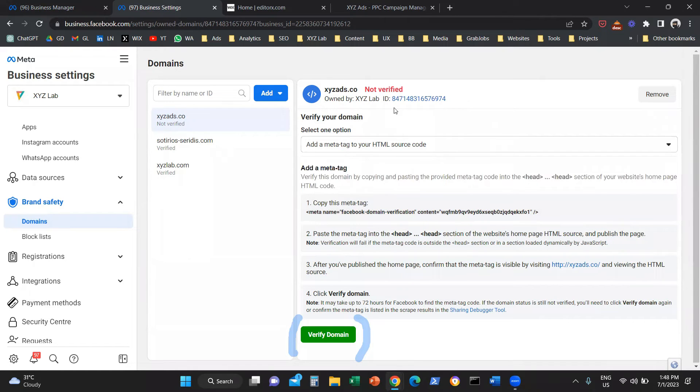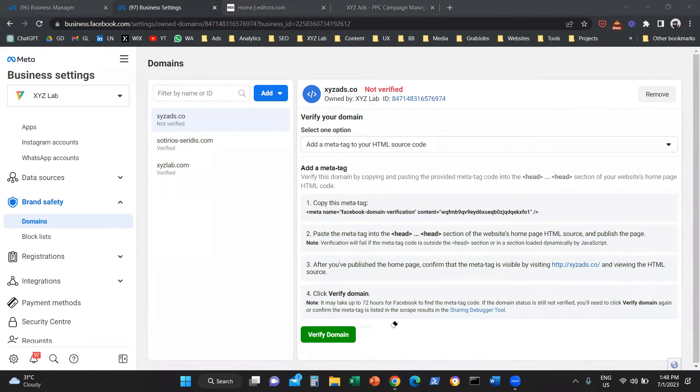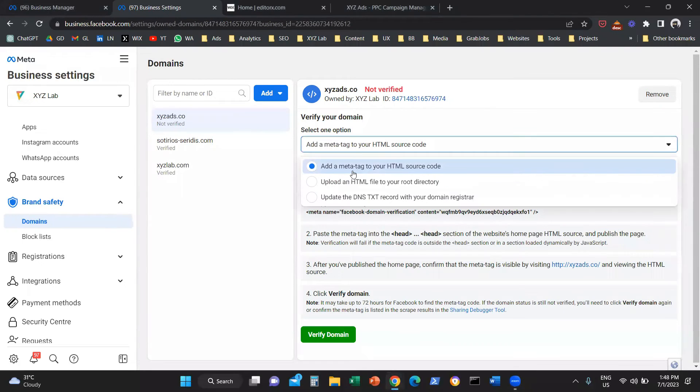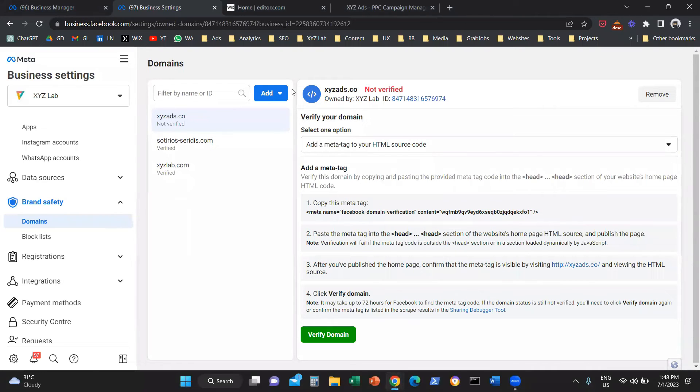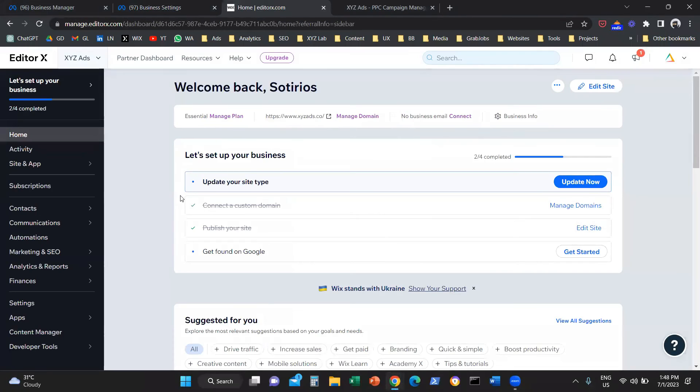Now, we want to go end to end in this video. So let's actually do this together. We're going to go with the first option: add the meta tag to your HTML source code. I'm going to copy the meta tag that we see here and go back to my Wix website.